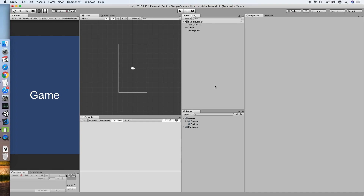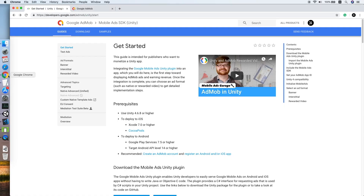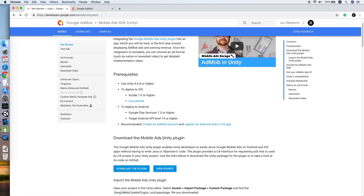Hello guys, today I'm going to show you how to implement Google AdMob banner in your Unity project. The first thing you need to do is look for the Google AdMob Unity guide page, then find the download section to download the plugin.